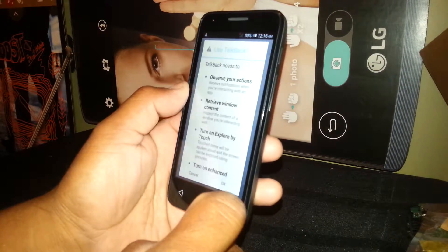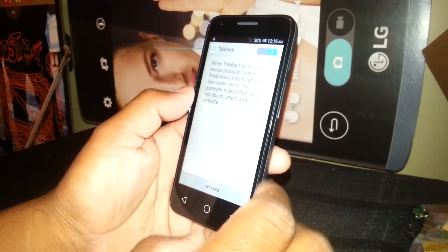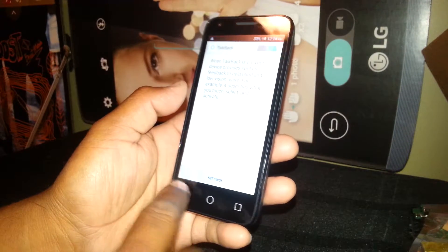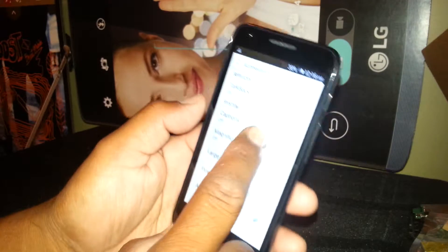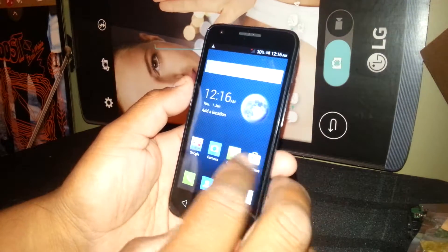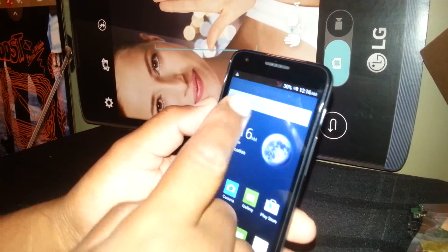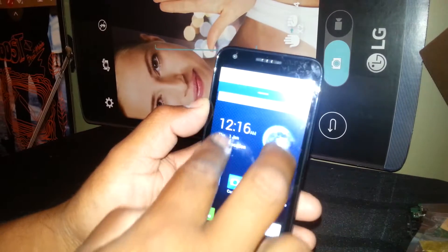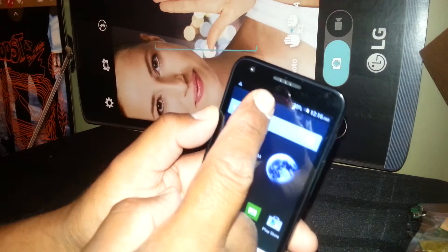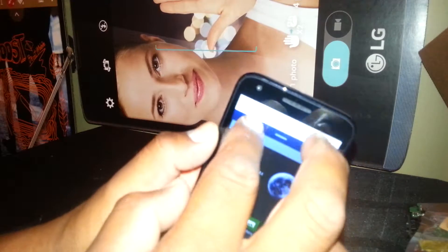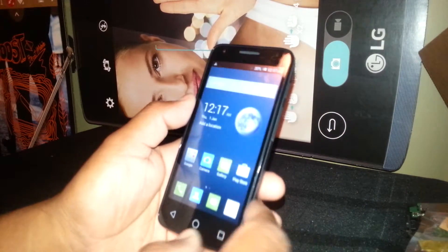Now go to the home screen. If you are using TalkBack and need to open the notification bar, just place two fingers inside the notification bar and slide it down. You won't be able to do it with one finger, so place two fingers and slide up or down.